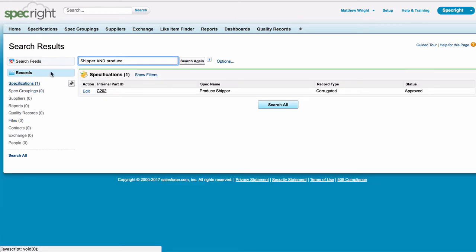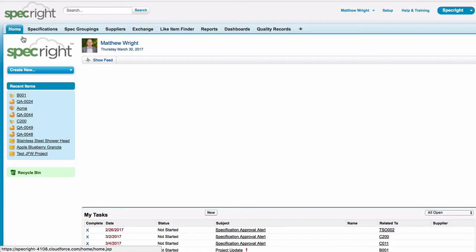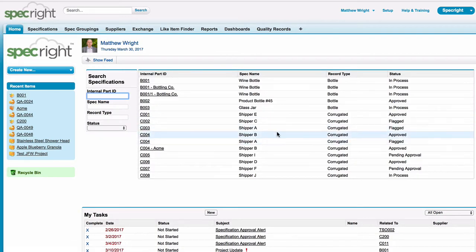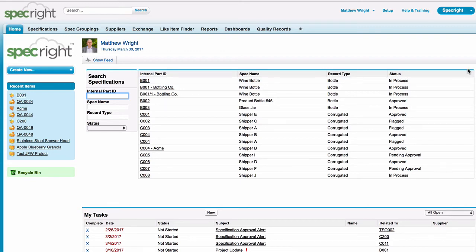The next tool is called the Quick Search tool, which is located under your Home tab. This tool provides granular searchability within your specification records.